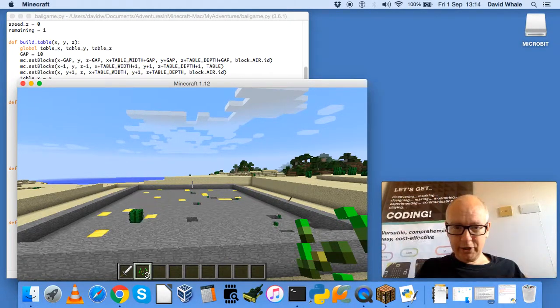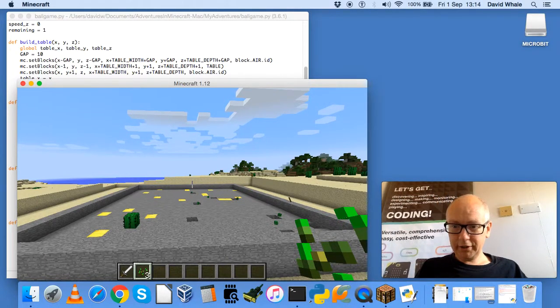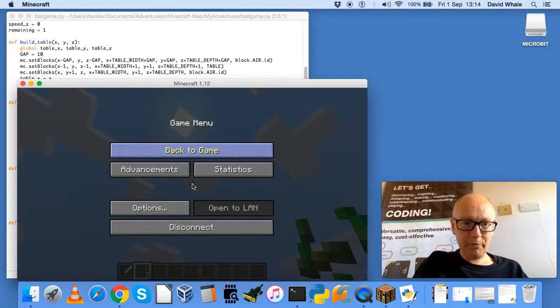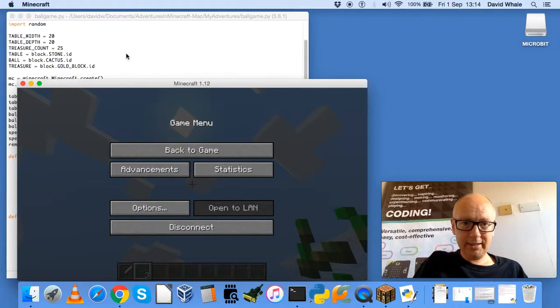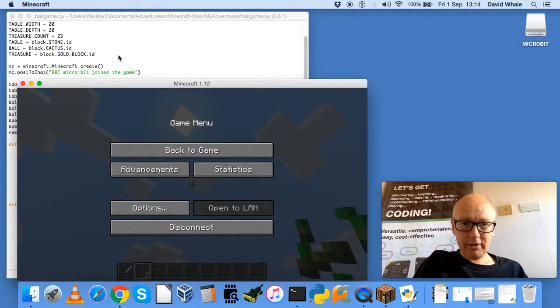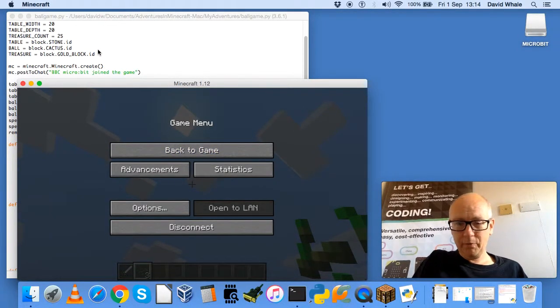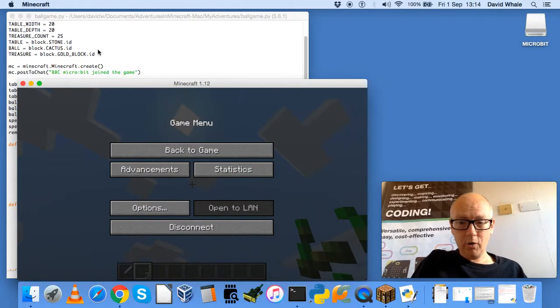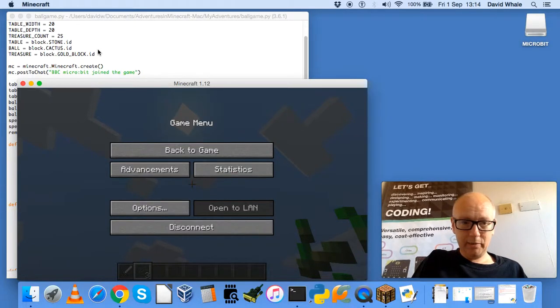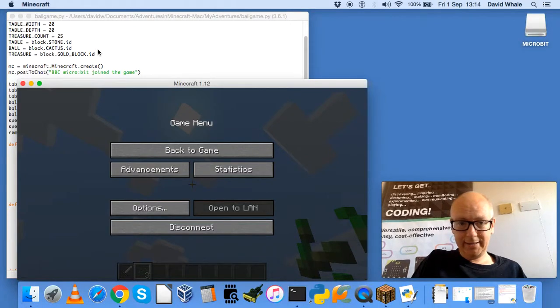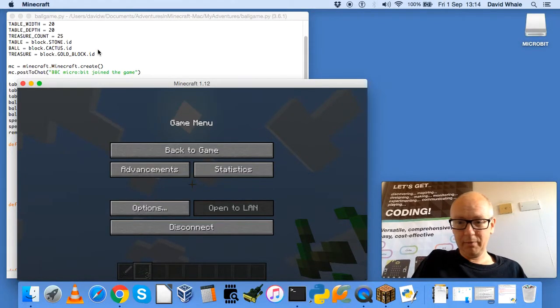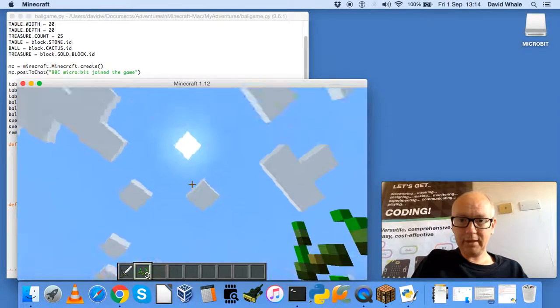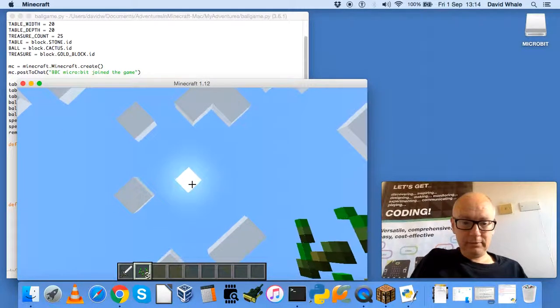Don't forget that you can change the constants at the top of the program. So right at the top of the program listing, you can change some of these constants here to put more or less items of treasure or change the table size or even change the block type with the ball and the treasure block which can make it more exciting to play if you've got more or less items. Thank you.